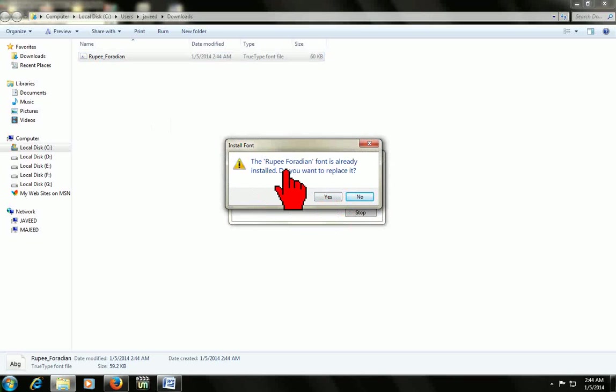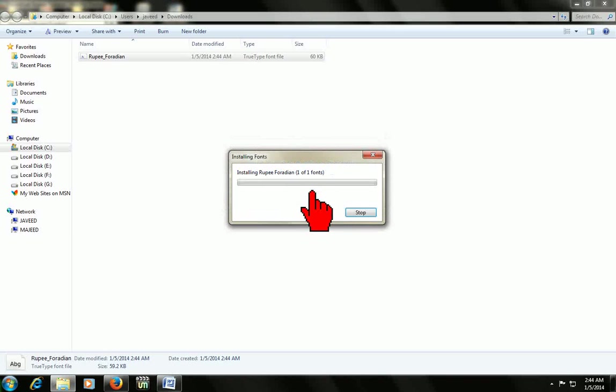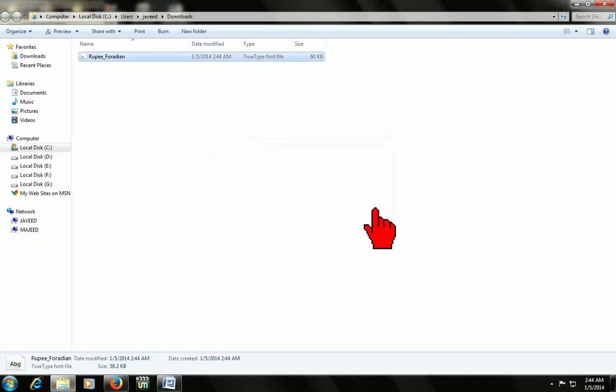I already have this in my font folder so it's asking to replace. Just click replace. It will install in my font folder automatically.